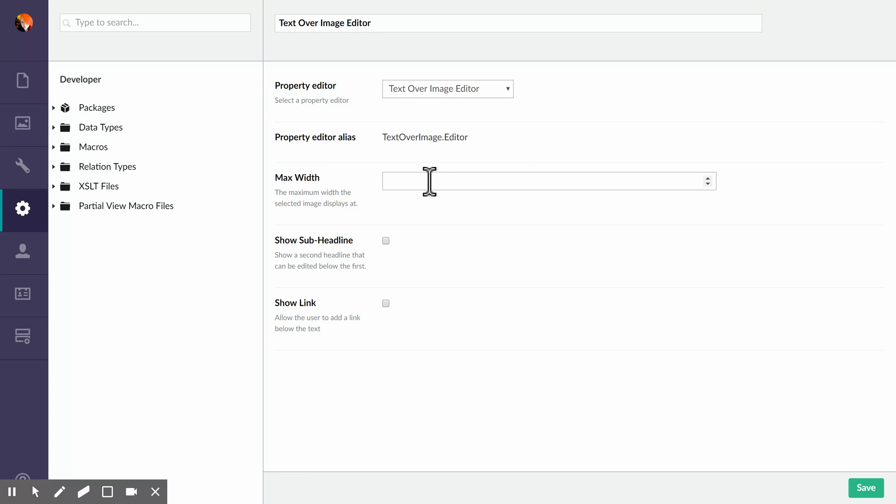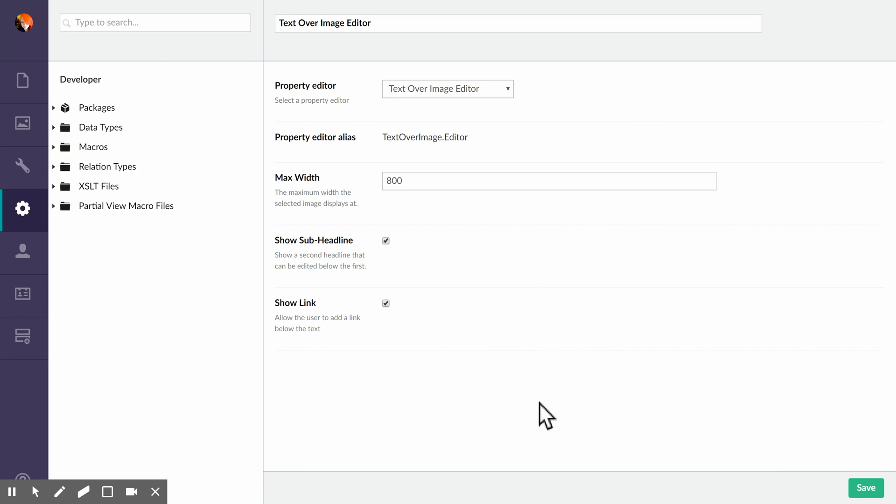You can set a max width on this. This isn't for the front, this is for displaying it in the back office, the max width that you want the banner to show in the admin. And for the purposes of this demo we're going to select to show both the sub headline and link, but you have the flexibility to display those or not as you'd like.